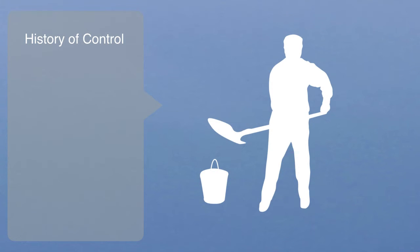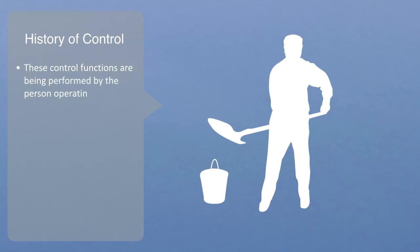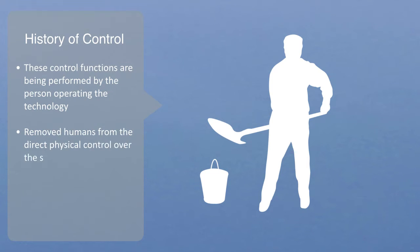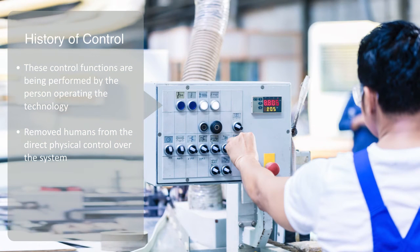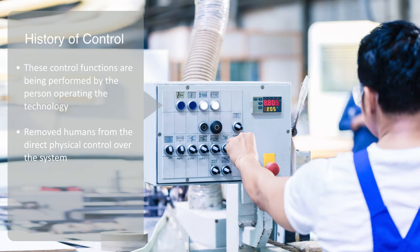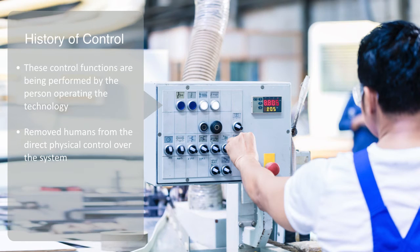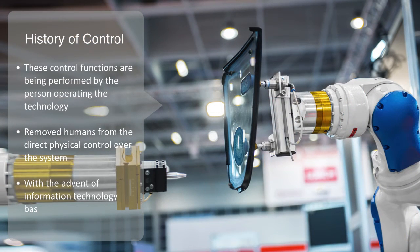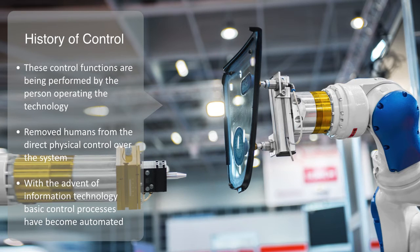How we control technology has of course evolved over time. If we think about a hand tool like a shovel, all of these control functions are being performed by the person operating the technology, who is also inputting the physical energy into the system. Industrial technologies and new energy sources removed humans from the direct physical control over the system as it became mediated through mechanical levers. The electrical revolution gave us electrical interfaces, but all still largely controlled by human operators. With the advent of information technology, basic control processes such as on production lines and other industrial processes have become automated.